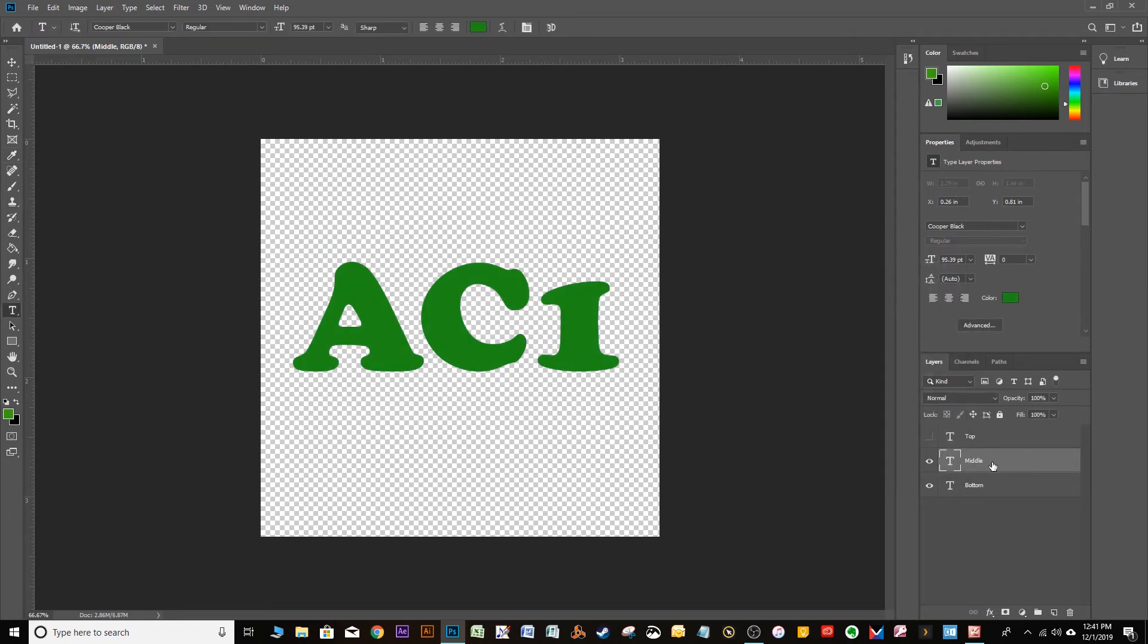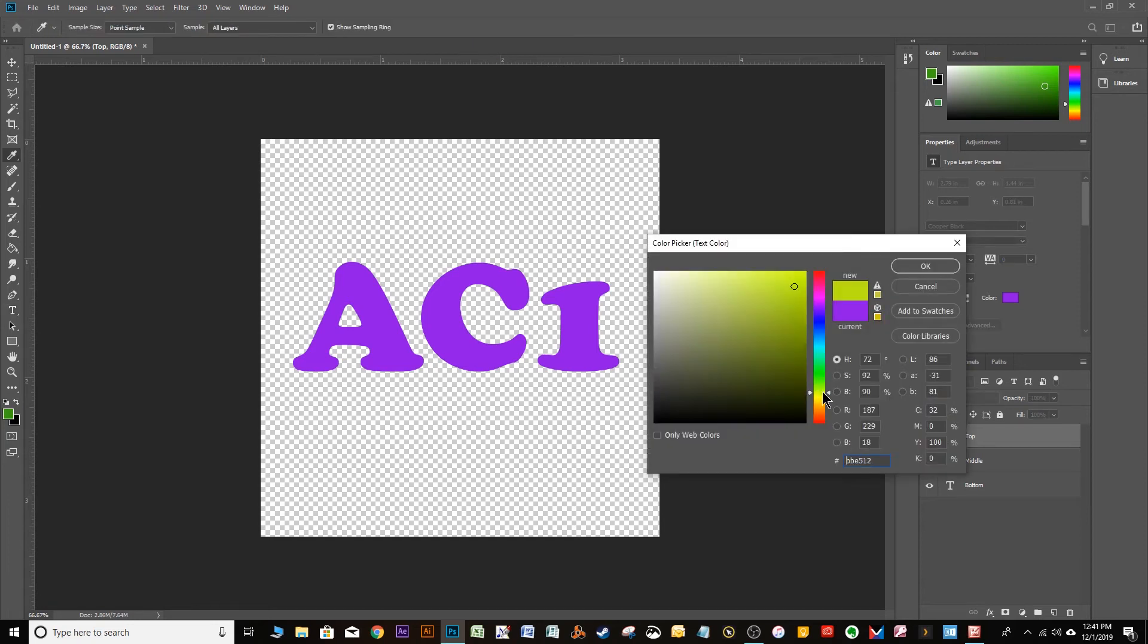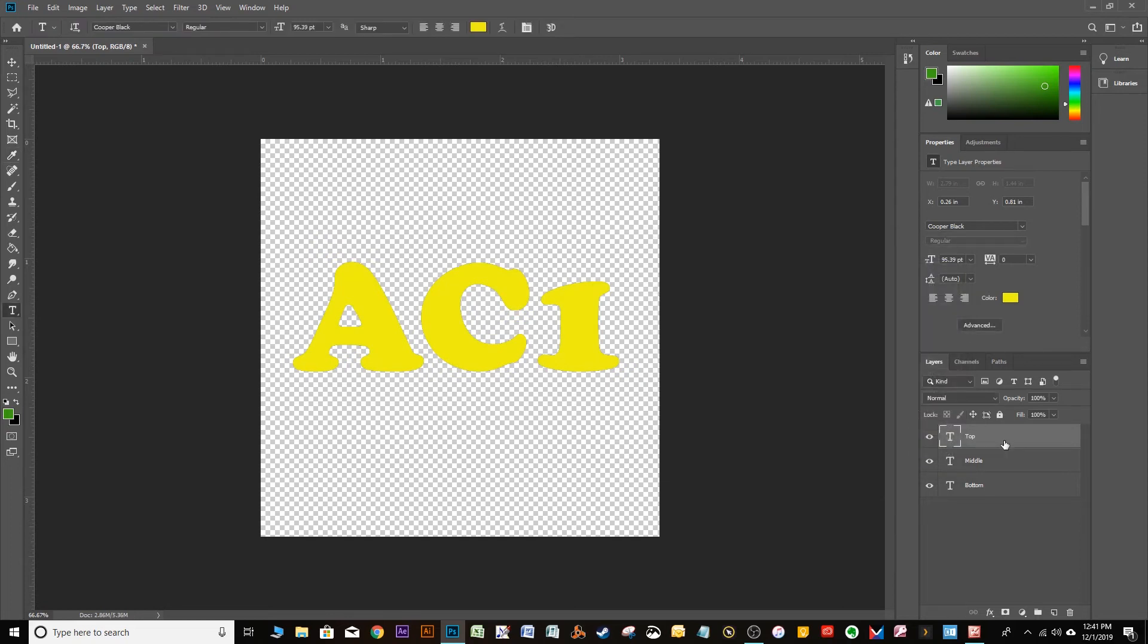So that's our middle layer. And then our top layer. Choose that. Unhide it. And go to the top layer and change the color. I'm going to make it a nice bright yellow. It's sunshiny and happy.